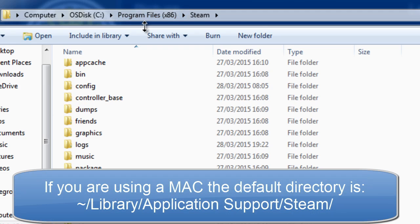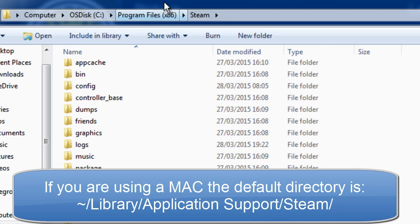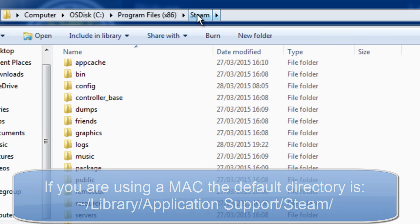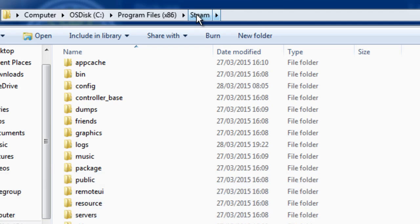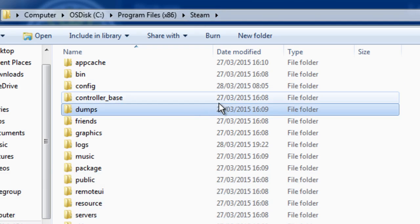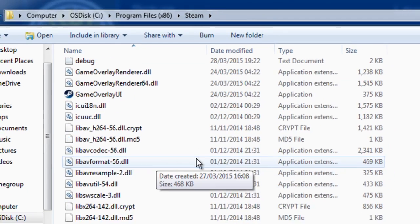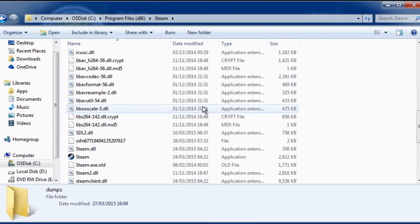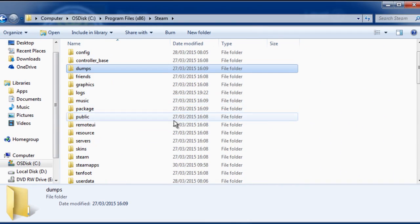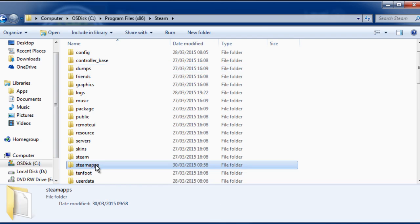Once you're in Program Files, find Steam and double click on it, and you'll be brought here. If you look, you can find Steamapps here.